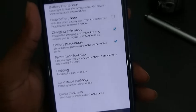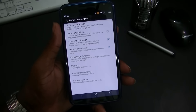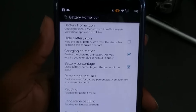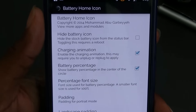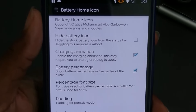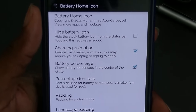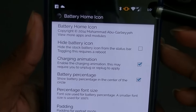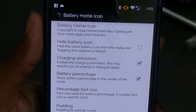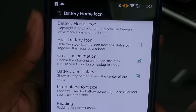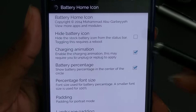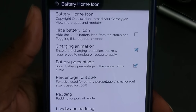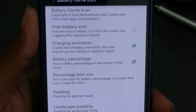Let's tap it and go into it and check out what we have available. Starting from the top: we have Battery Home Icon with a little information. You can hide the battery icon from the status bar. I already removed it using something else, so I did not need to do that.